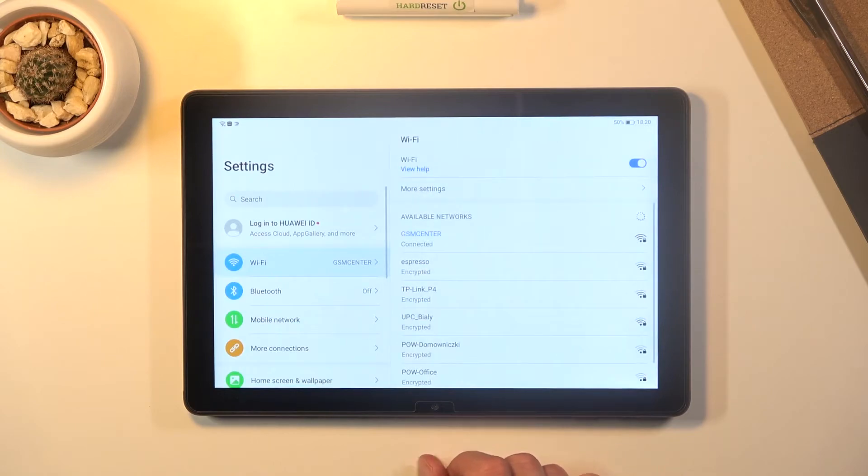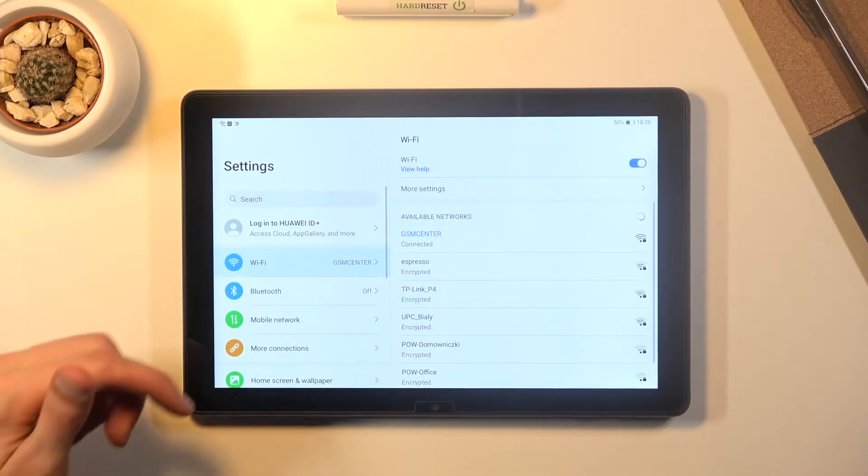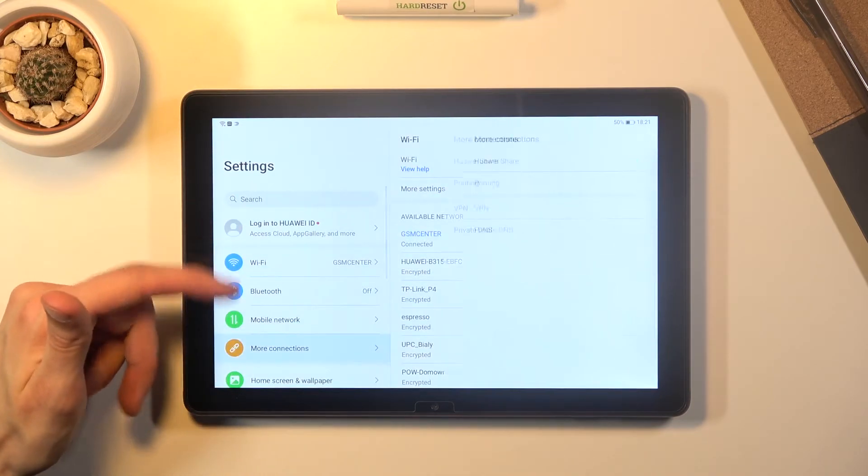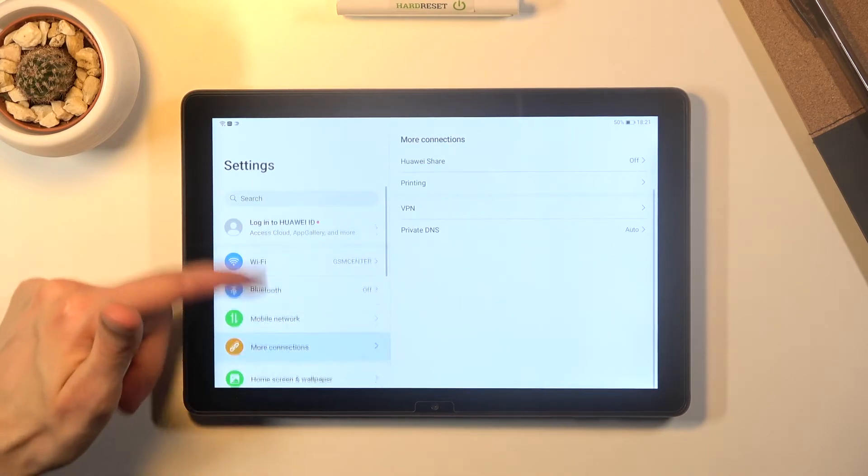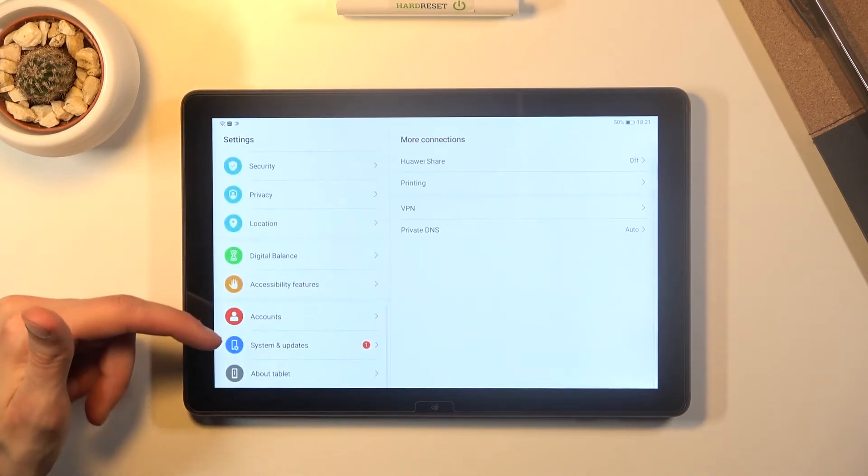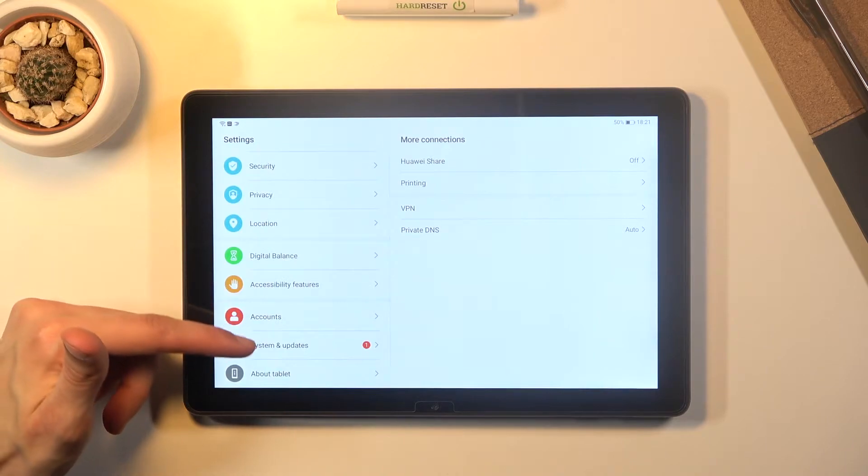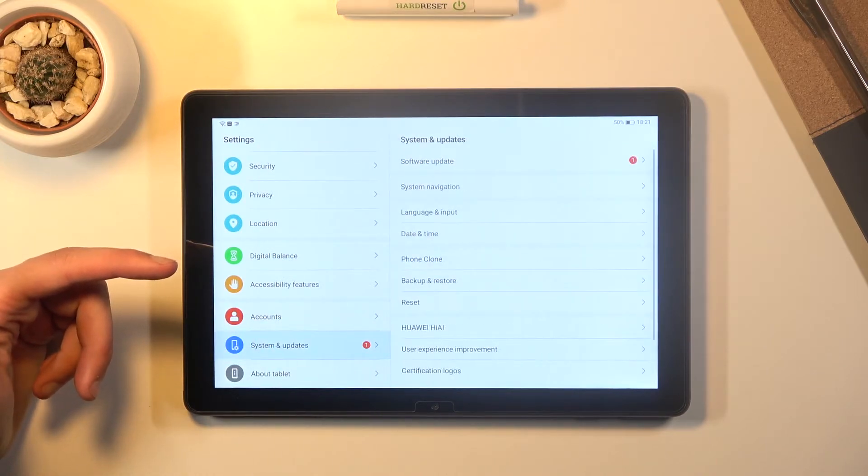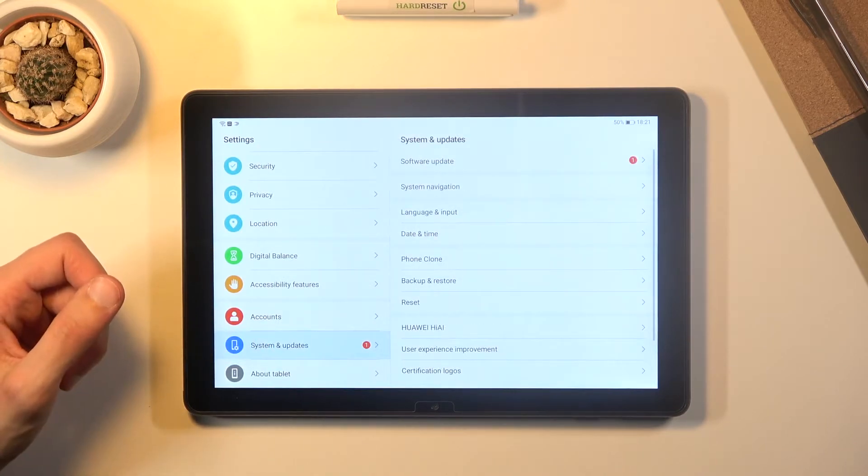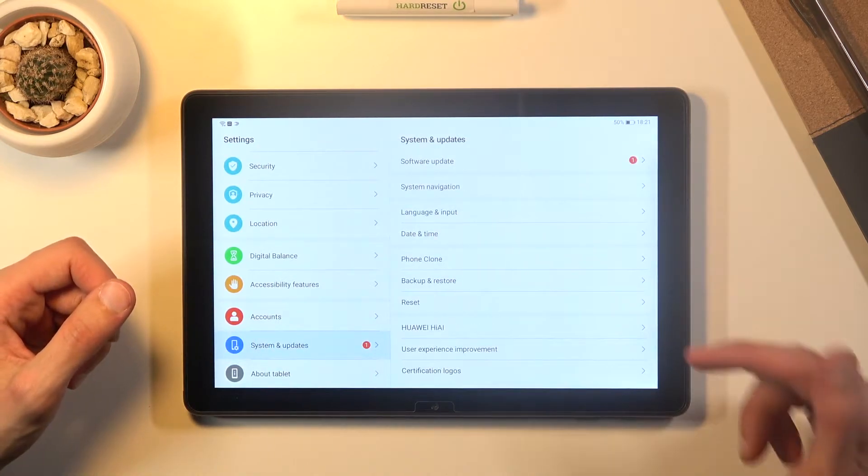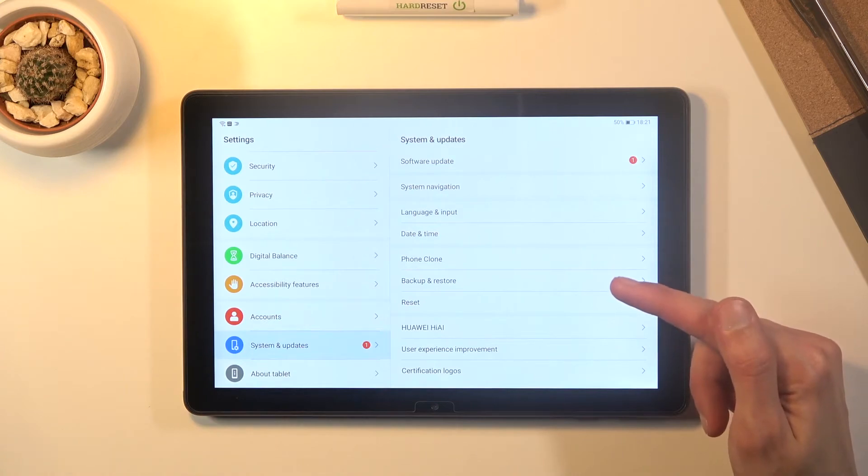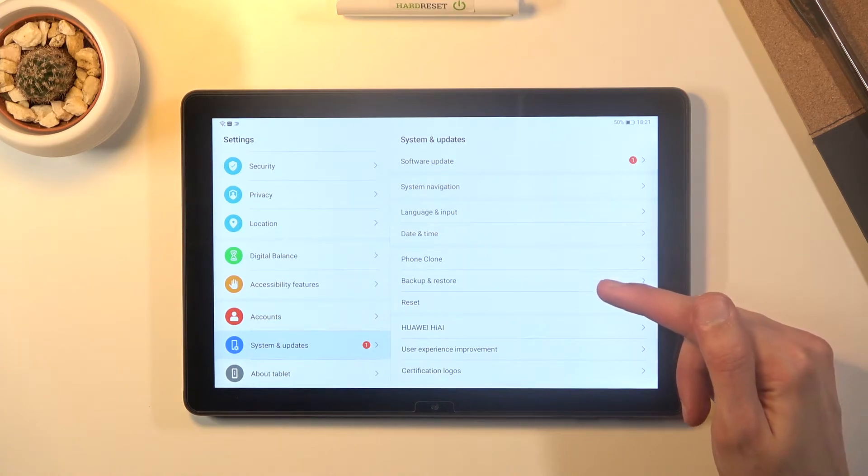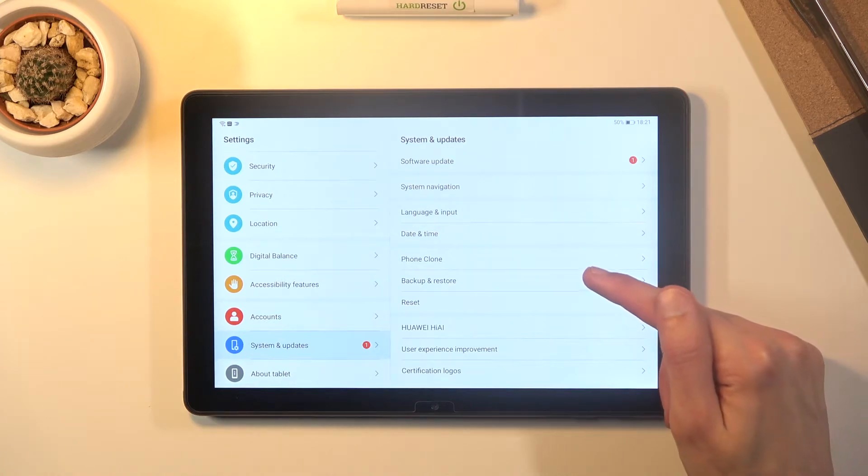From here you want to scroll down to system and update and as you can see right over here we have the backup and reset options. So let's tap on it.